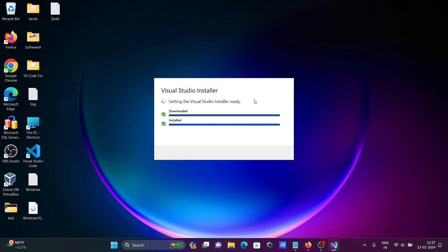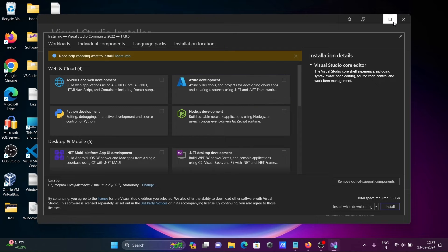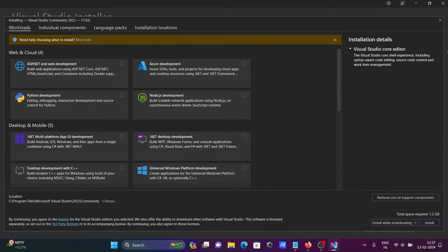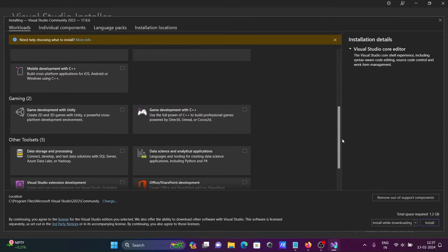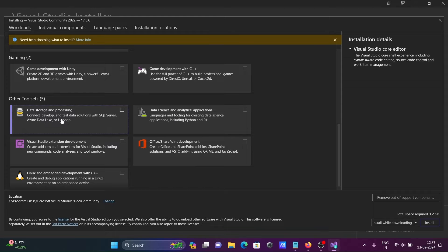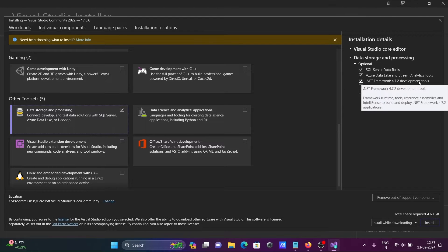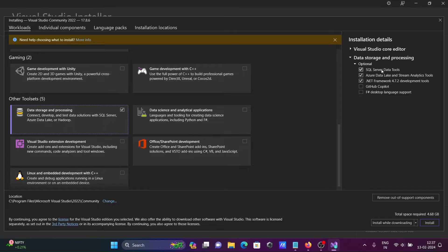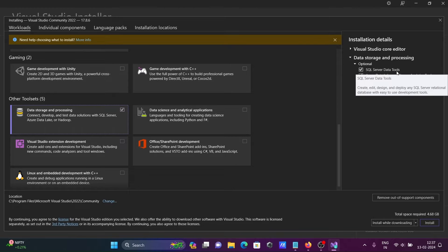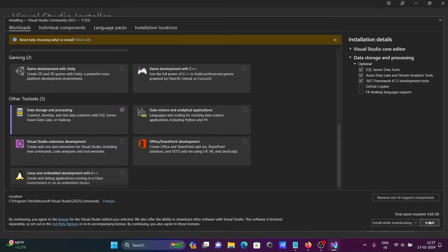The Visual Studio installer is getting ready. This is the important step — all features are available to download, but this lecture is about SSDT. You need to select the option here: SQL Server Data Tools, along with Azure and .NET Framework 4.7 development tools. You can see SQL Server Data Tools SSDT is there. After that, click on the Install button.